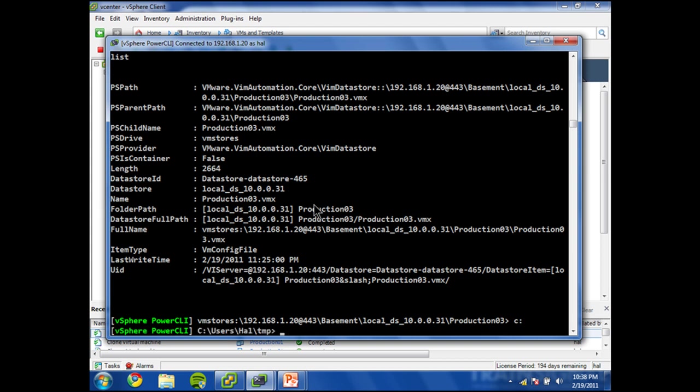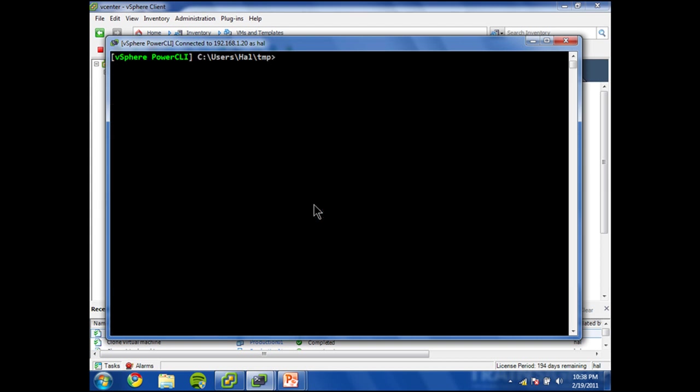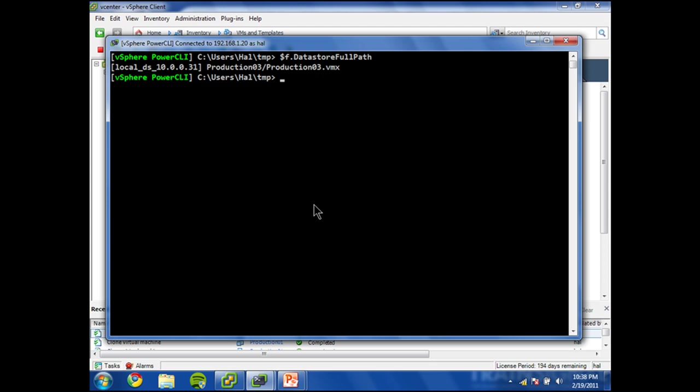So let's do New-VM. And I don't have to be in this location. I can go back to my C drive if I want to. Let's clear the screen. Okay, now I still have f datastore full path. That's the information that I need.